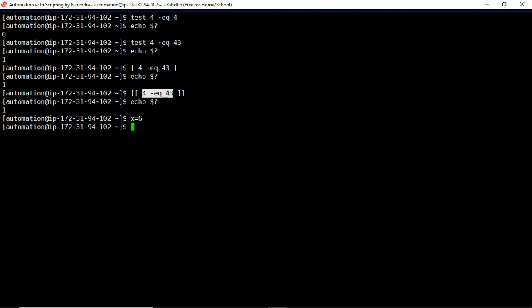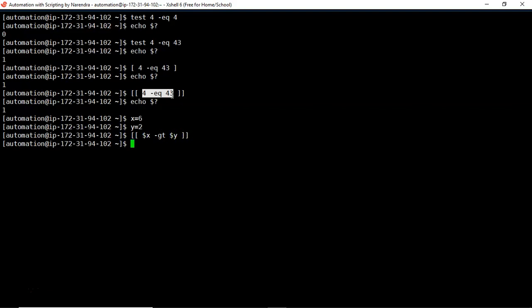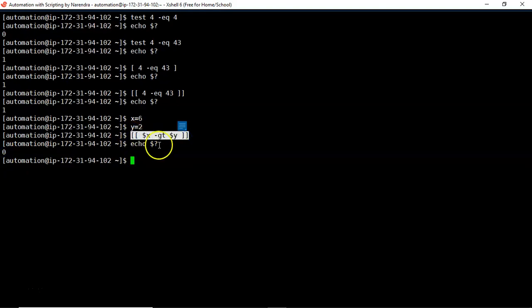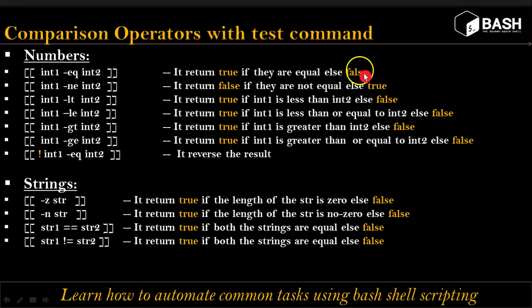If you have numbers in variables — say x=6 and y=2 — and want to compare whether x is greater than y, use double square braces: [[ $x -gt $y ]]. After running the test command, echo $? gives 0, meaning the test succeeded — x is indeed greater than y, so the result is true. Zero means true, and one means false.